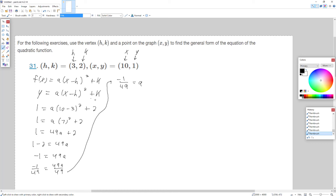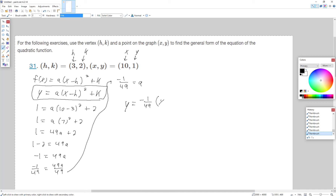Now back to our standard form. Remember f(x) and y are interchangeable. We now know what a is, so we get y = -1/49 times (x - h). x just remains x — we don't plug in the numbers at this point. H is 3, so it's (x - 3) squared, plus k which is 2.